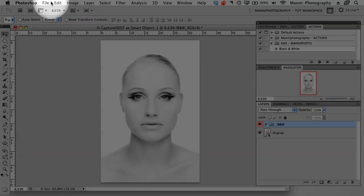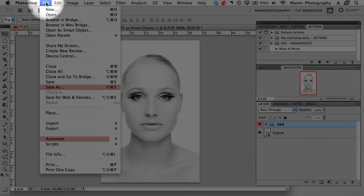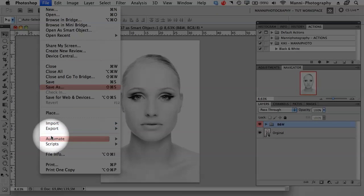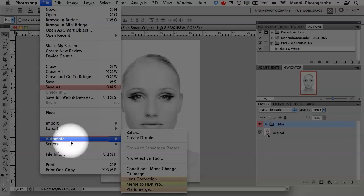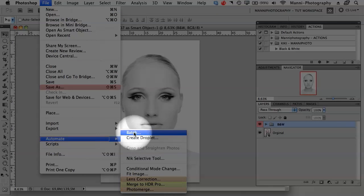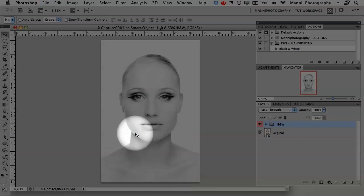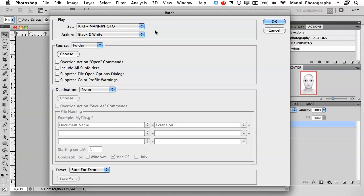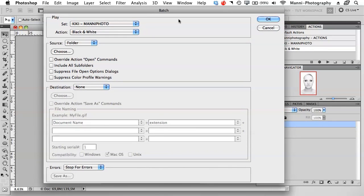The first thing you'll have to do is go to File, all the way down to Automate, and in Automate select Batch. A new window will pop up with a few options to choose from.